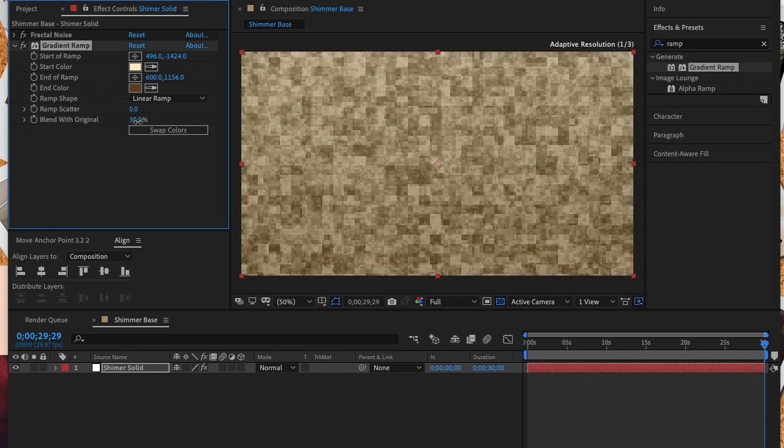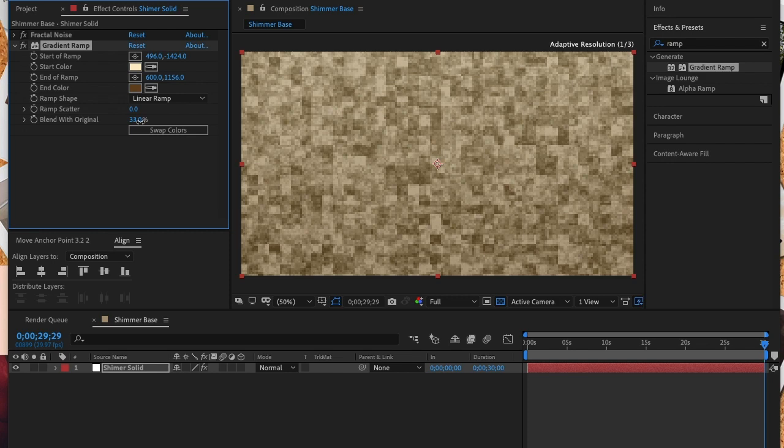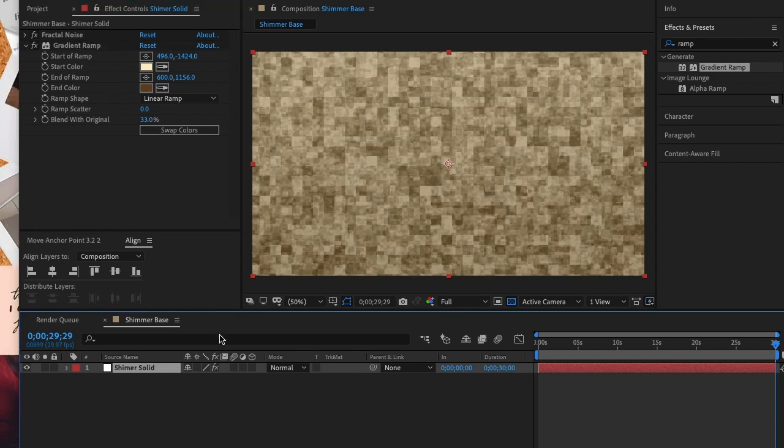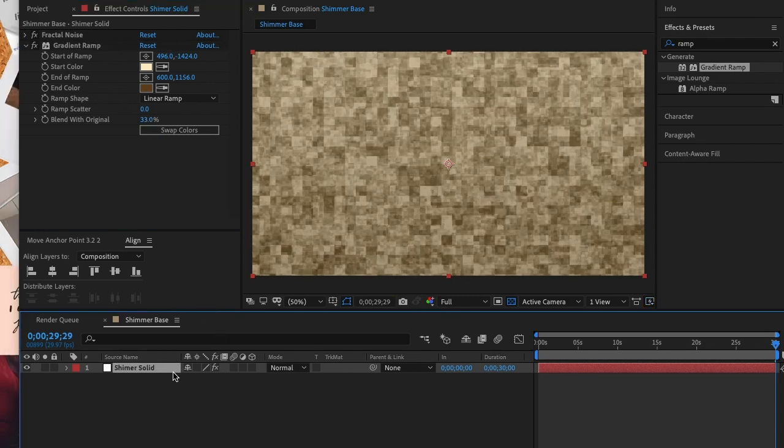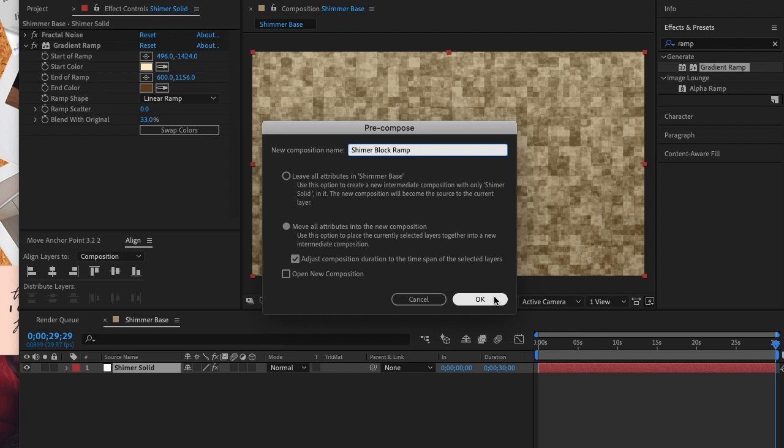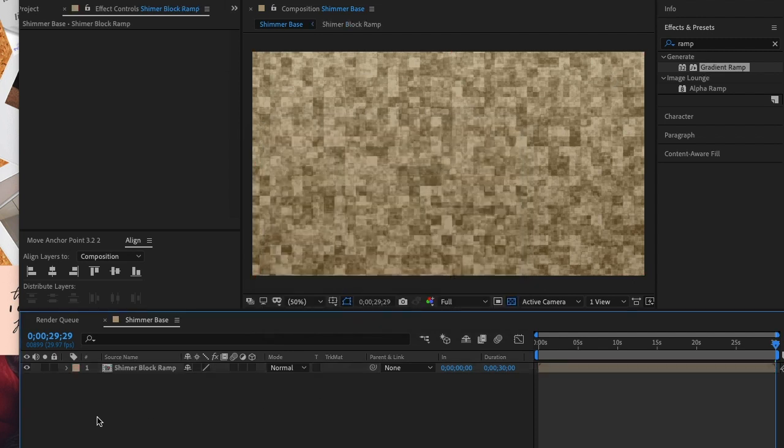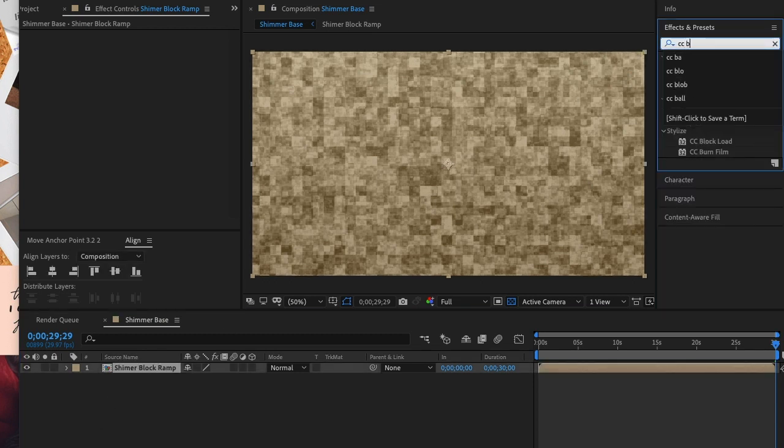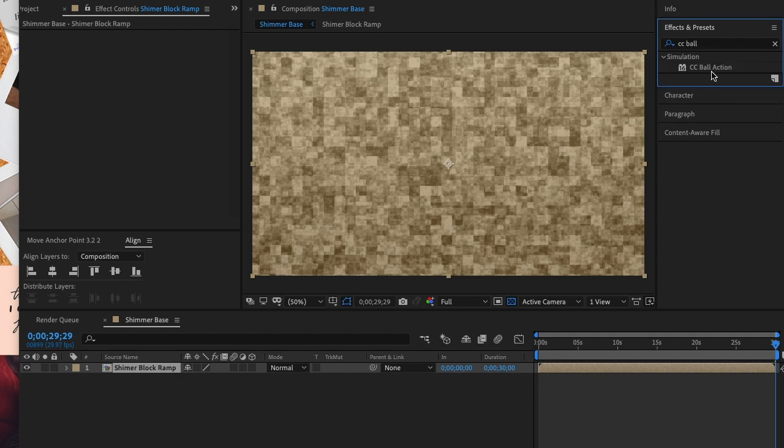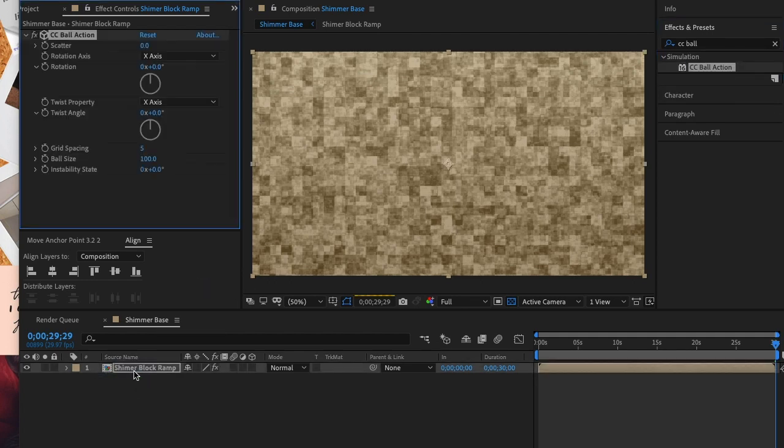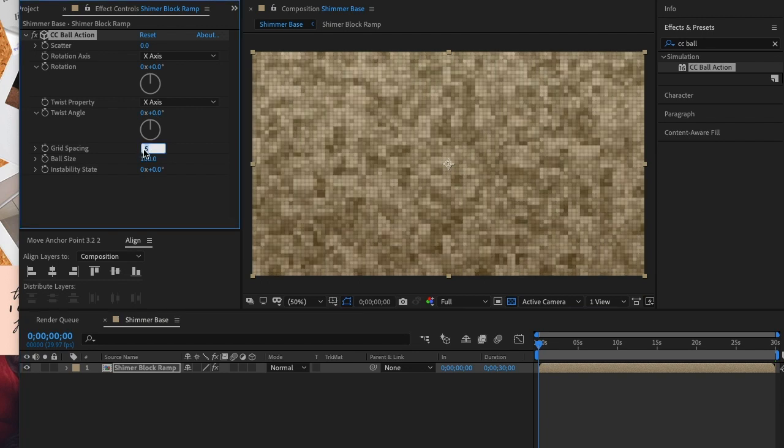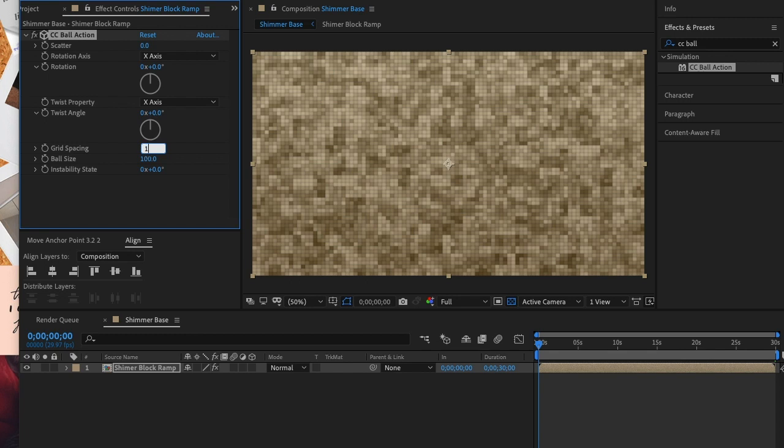Now we're going to precompose this solid layer making sure that we check move all attributes into new composition. I named this new composition shimmer block ramp but of course you can name it whatever you like. Now we'll add the effect CC ball action to our new composition. Now we're going to adjust the grid spacing to 10 and the ball size to 80.